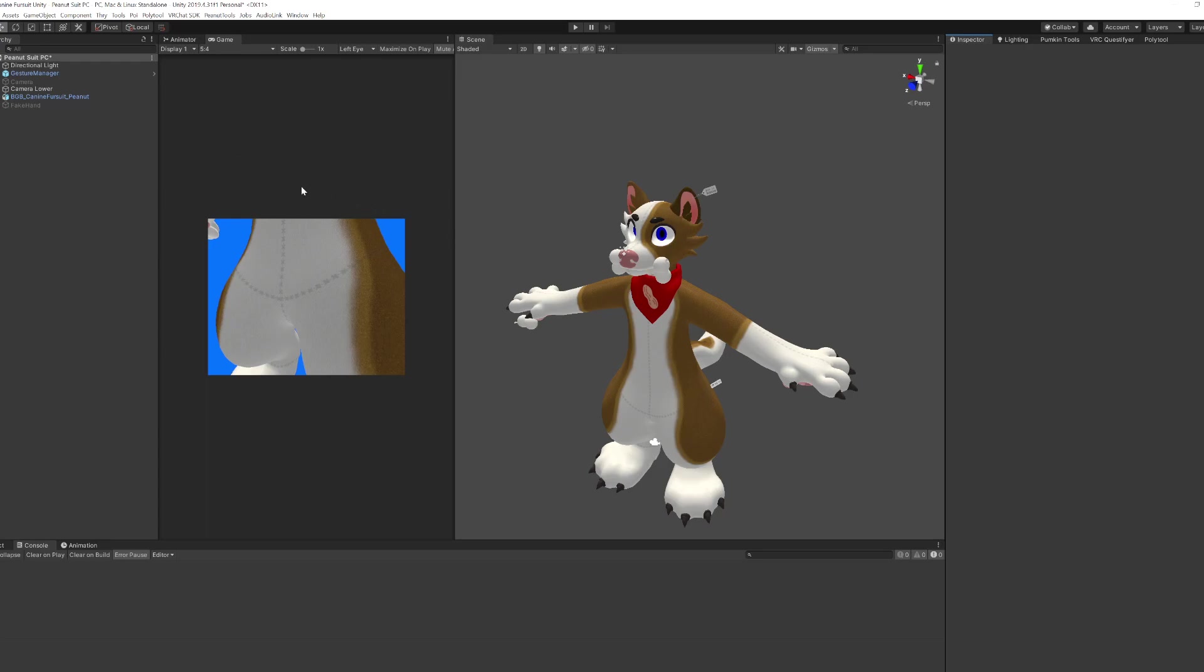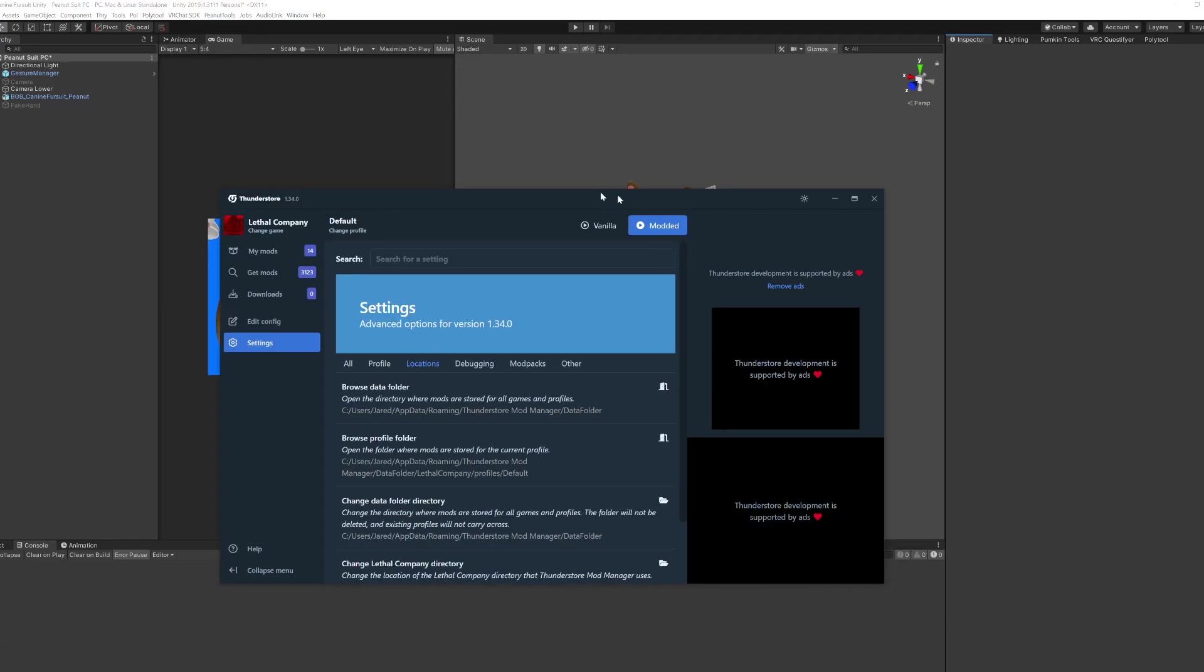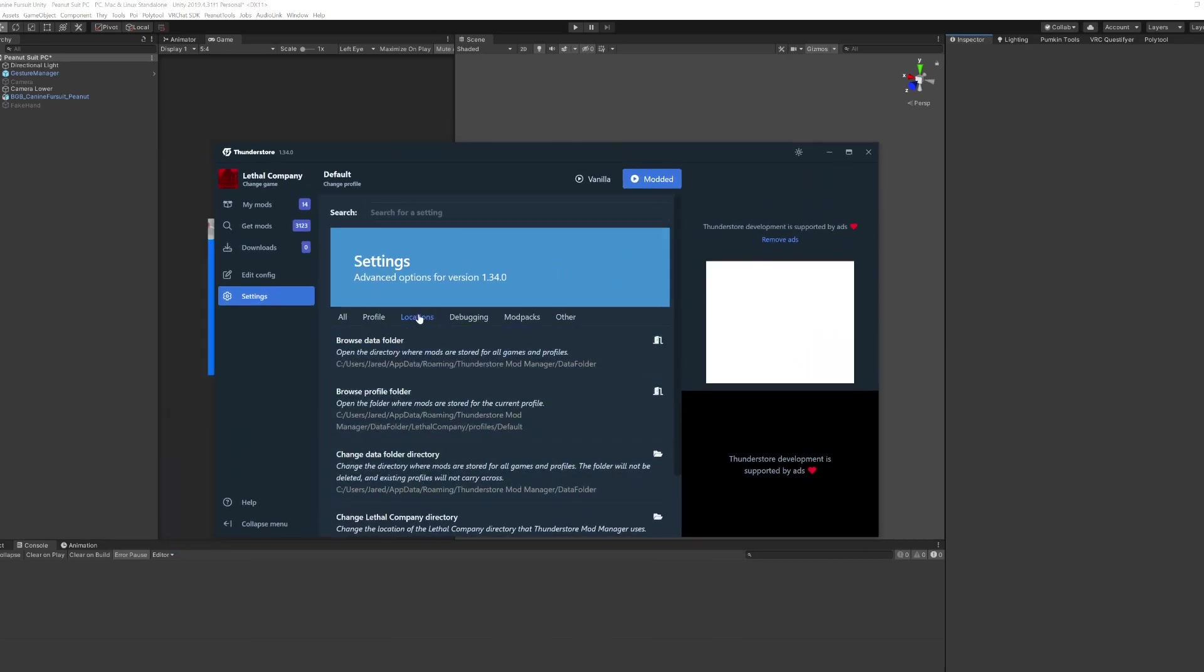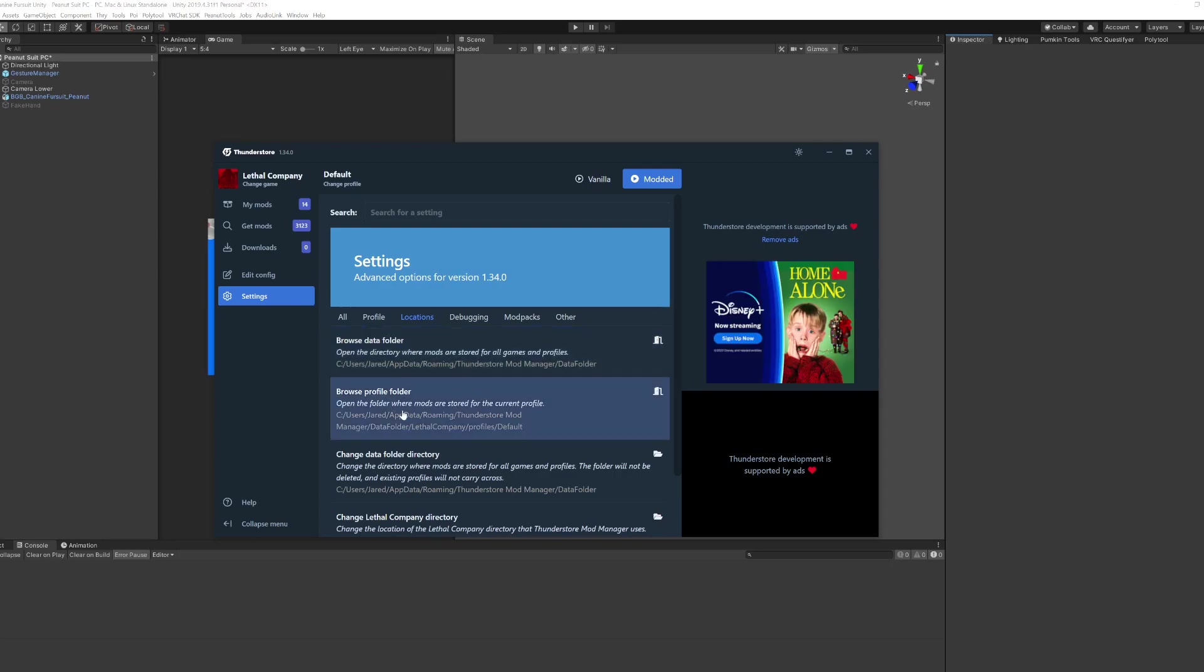Next you want to go into ThunderStore and open up your profile, the location of your profile, and that's pretty easy. You just go into ThunderStore like this and you find locations, and you go browse profile folder and you open that up.